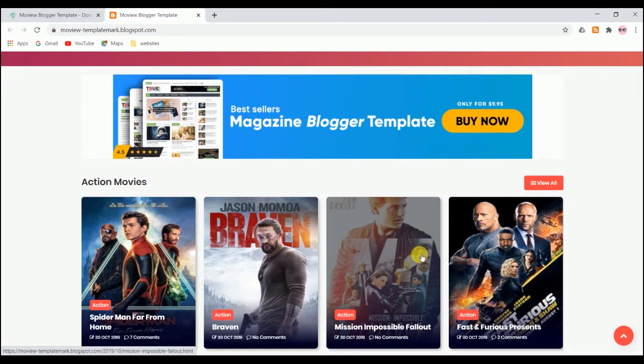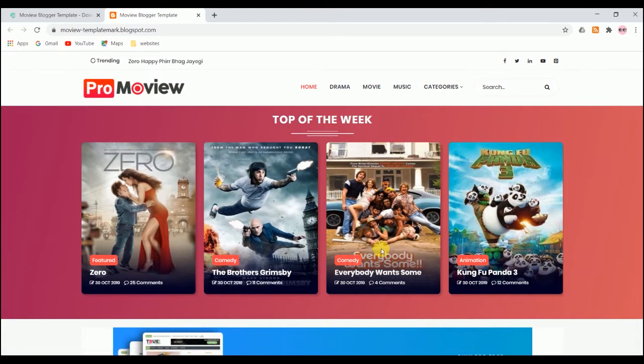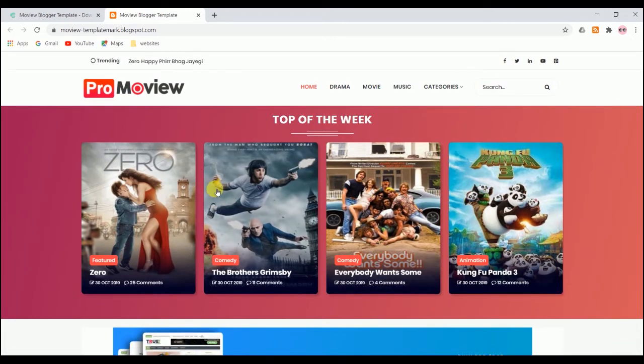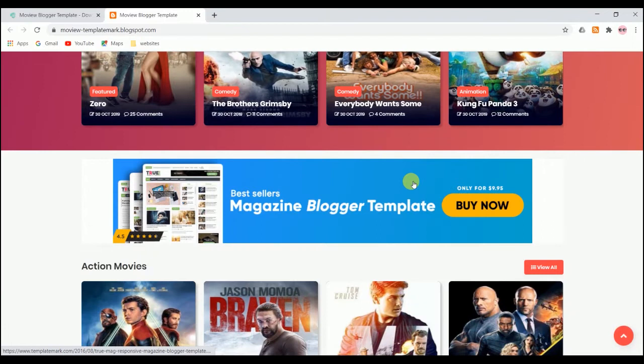Hello everyone, welcome back to my channel Get Into Course. Today in this video we are going to talk about a Blogger theme. This theme is a pro movie theme, which is basically a movie review theme.